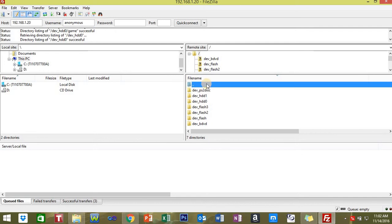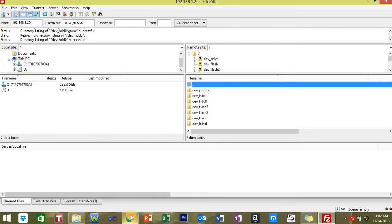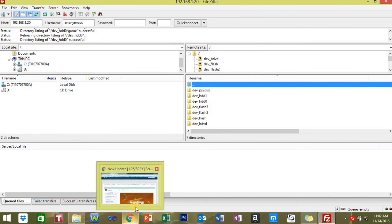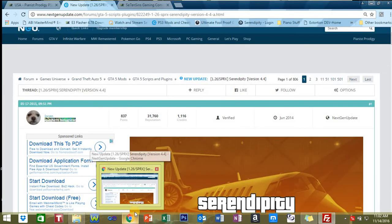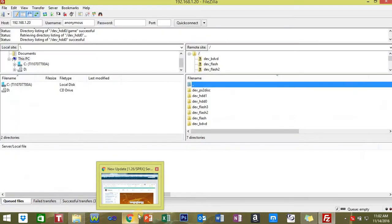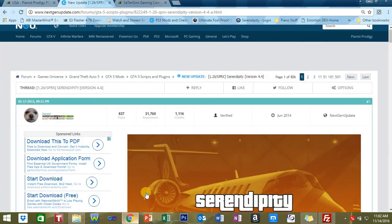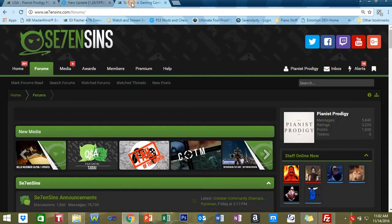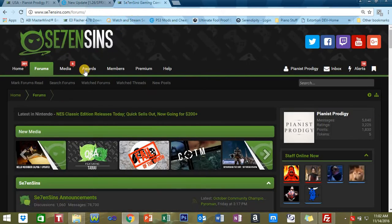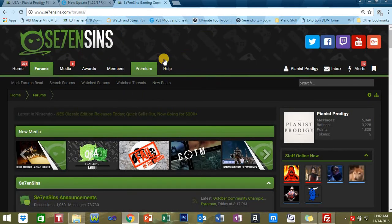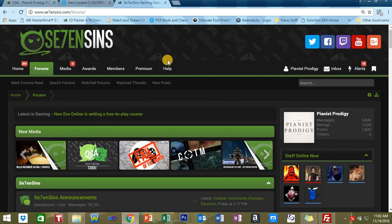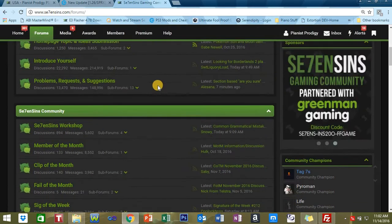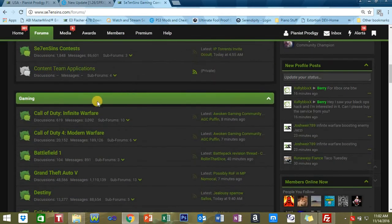Now for those people who are new to the PS3 modding scene, if you're stuck and you don't know what to do and you need some help, I can help you. If you want to contact me quickly or get a fast reply, just go to se7ensins.com. As you can see, I'm a member on here, retired staff on here.